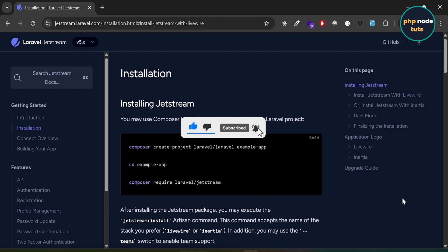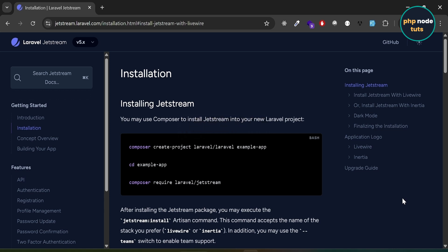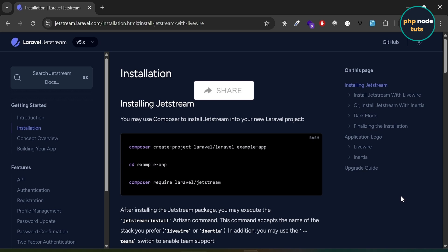Laravel 12 was released on February 24th, 2025. With this release, the option to install Laravel Breeze or Laravel Jetstream using the Laravel new command is no longer available, as it was in previous versions. In this video, you will learn how to install Laravel Jetstream with the latest version of Laravel, which is Laravel 12.